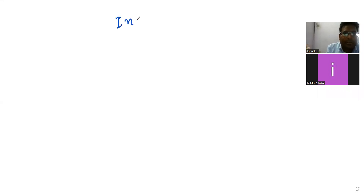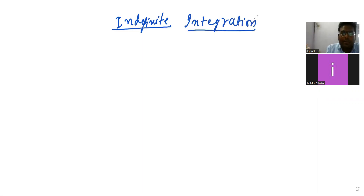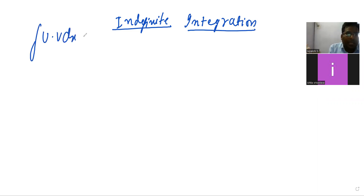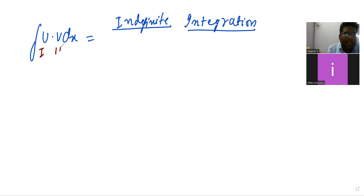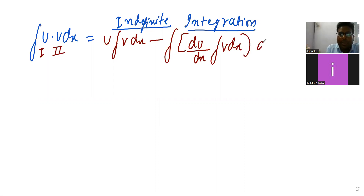See the indefinite integration using the U by V rule. Integration of U into V dx is equal to: if I take U as the first term and V as the second one, then U will be outside, times integration of V dx, minus integration of the differentiation of du/dx times integration of V dx, whole dx.